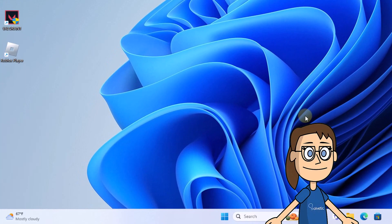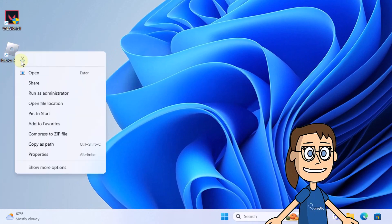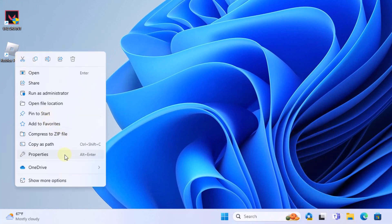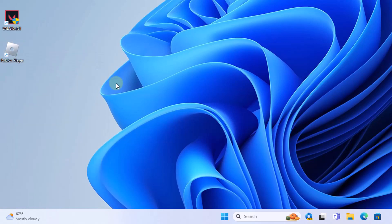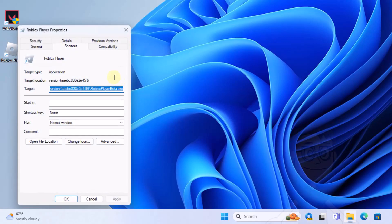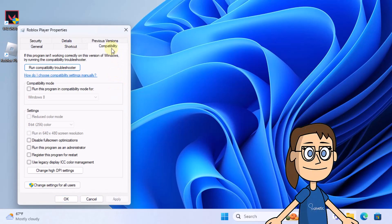To start, right-click on the Roblox shortcut. After that, click on Properties. Now go to the Compatibility tab.